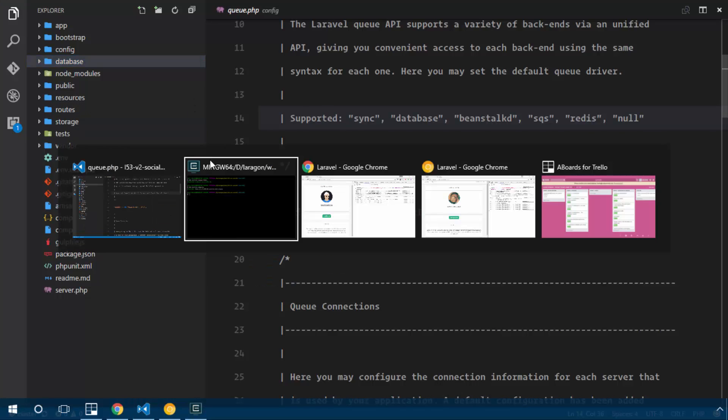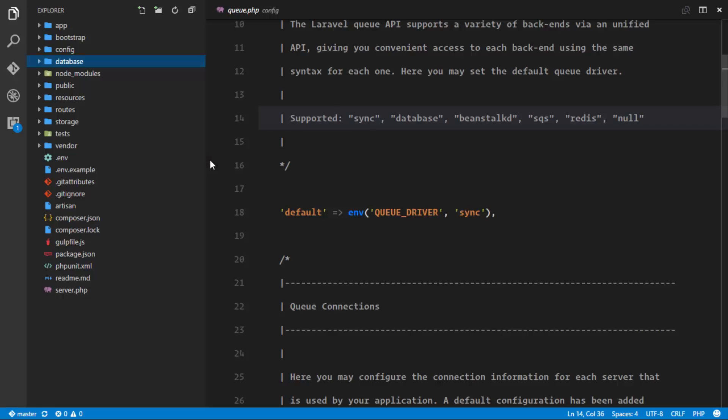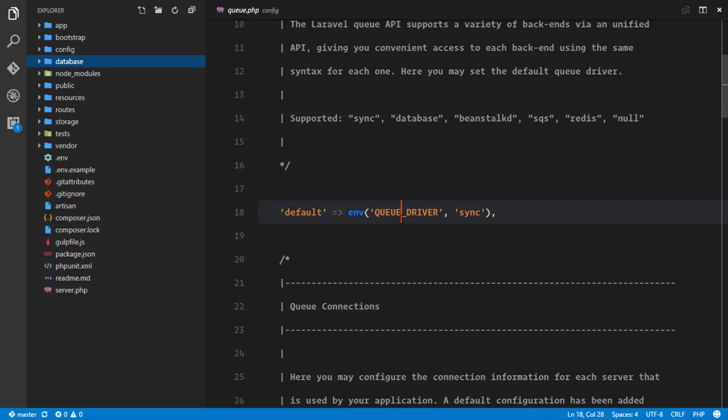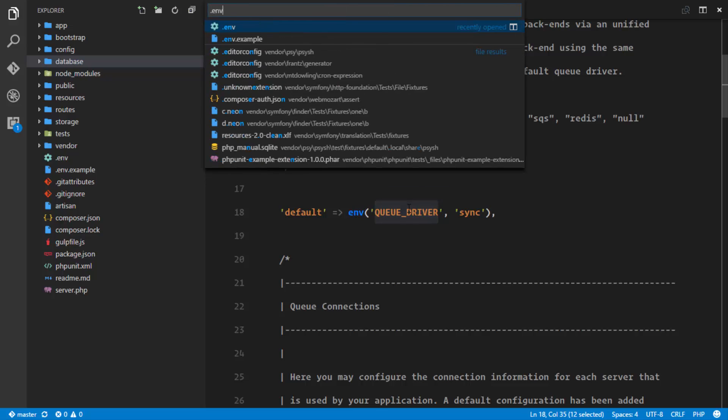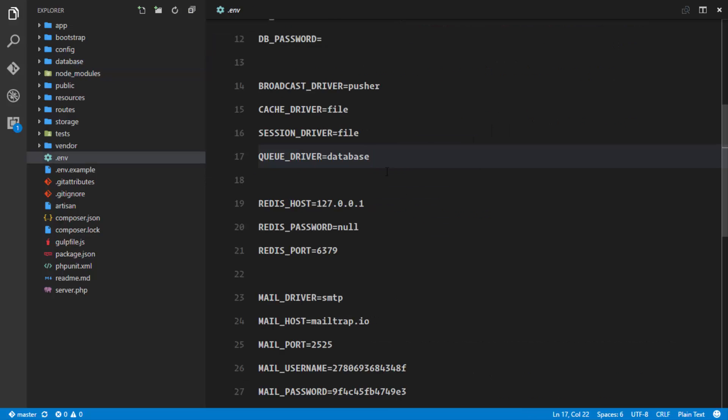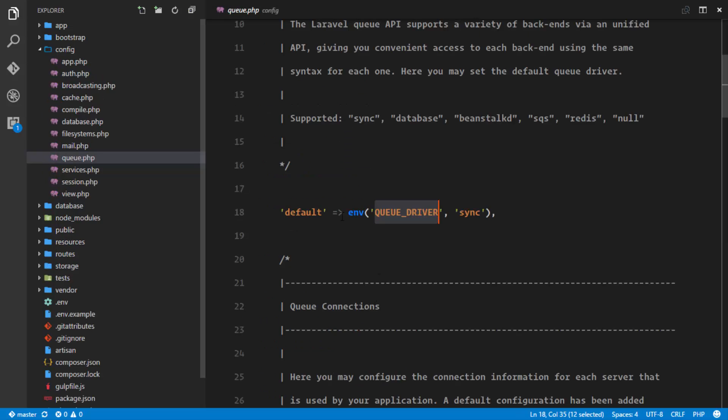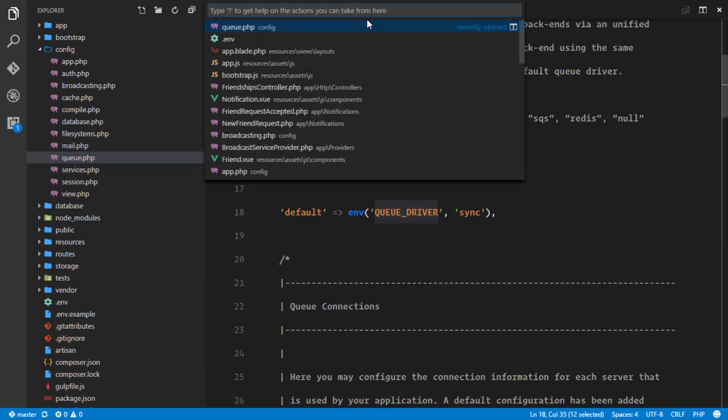Okay, so now the next thing is how do we push our notifications to the queue so that they happen in queue time. Not forgetting to configure our queue driver in our .env, we'll go ahead and set that to database. So how do we push our notifications to the queue?